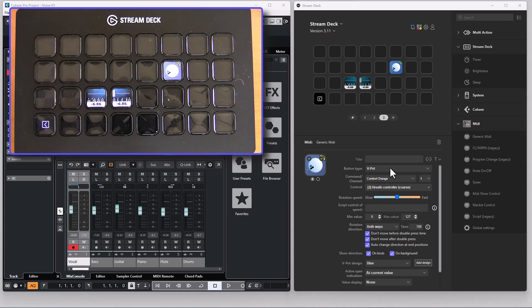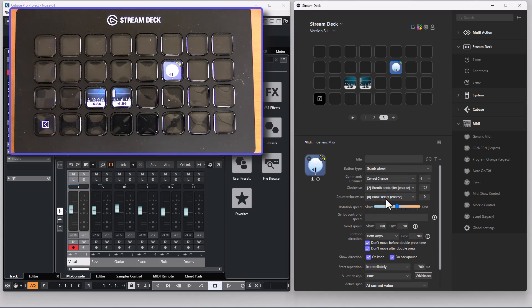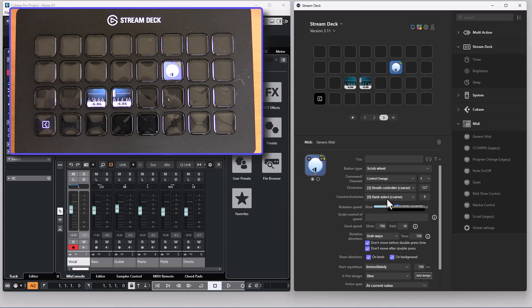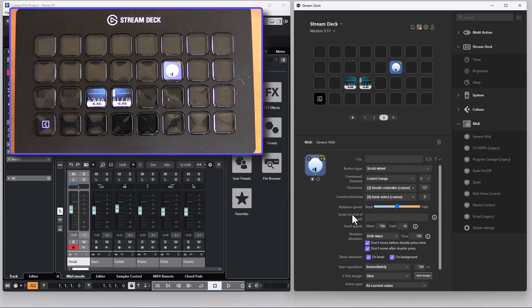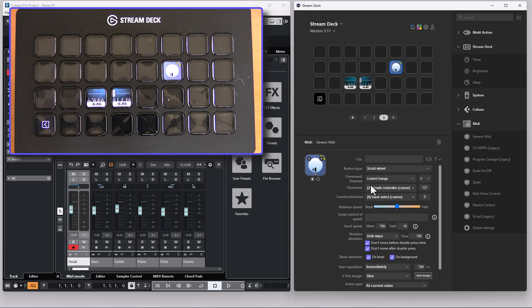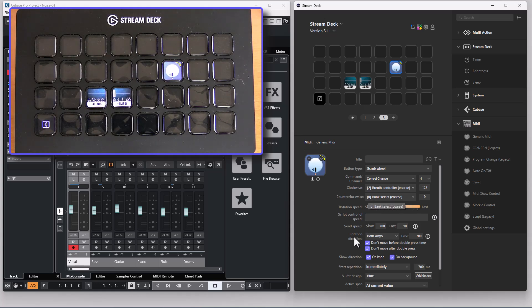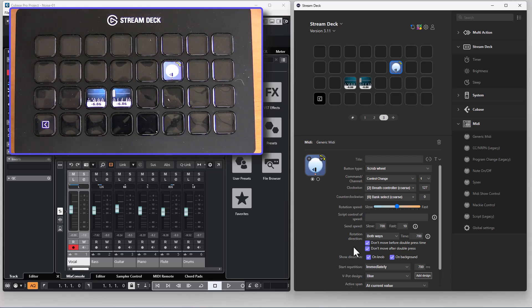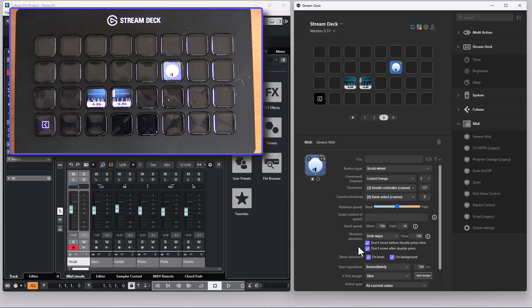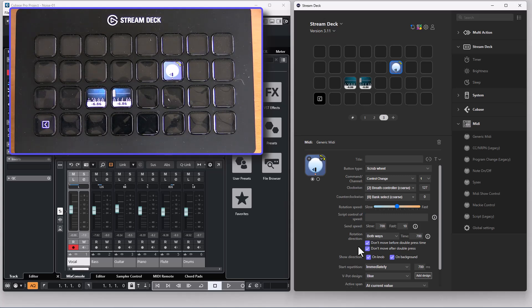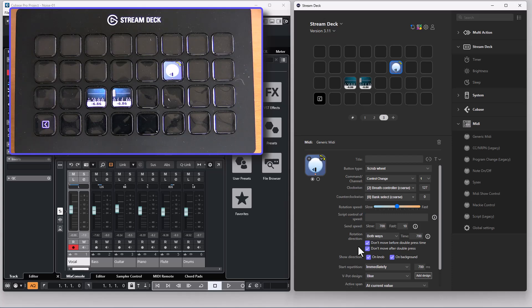And finally the scrub wheel is very much like the v-pot. You have different controls for clockwise and counterclockwise movement and you don't have this automatically change direction at end points available because there are no end points for scrub wheel.